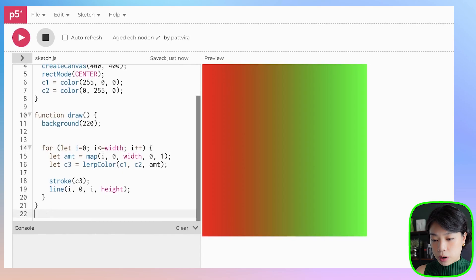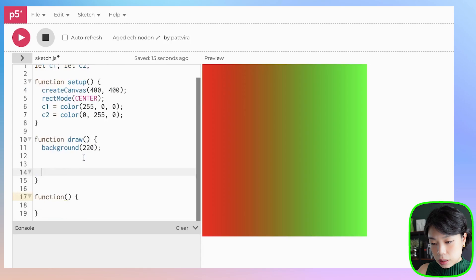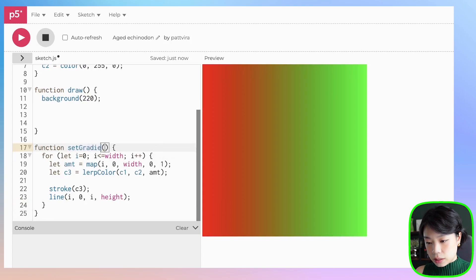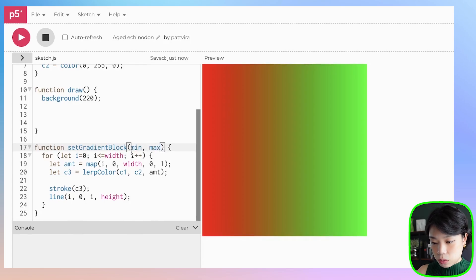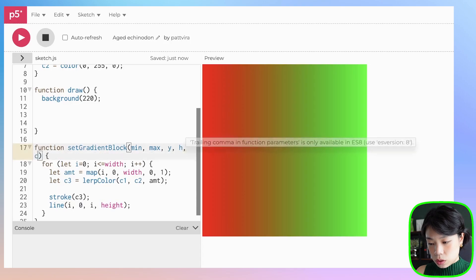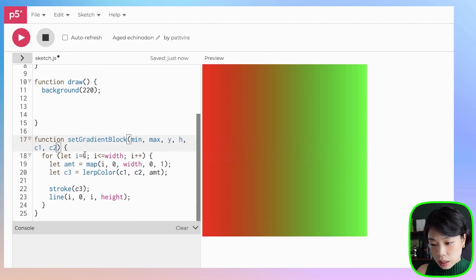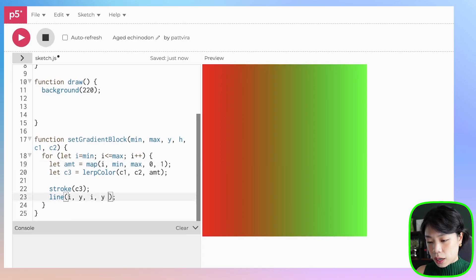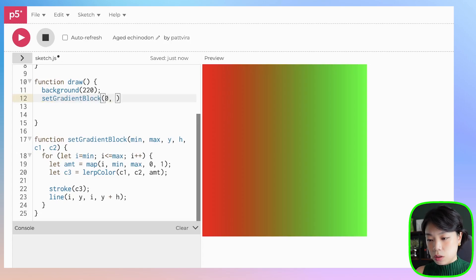Now that we have this, how about we put it in a function? This function is going to have a name of setGradientBlock, and it's going to take in a total of six arguments. The first two are the min and max values, which are 0 and width. Then y and h, which are the y values. The last two are the colors c1 and c2. We change the loop variable references to min and max, the start y to y, and the end y to y plus h. Let's call this function setGradientBlock with arguments 0, width, 0, height, c1, and c2.